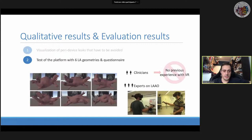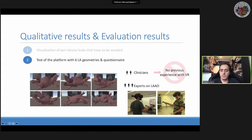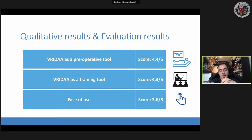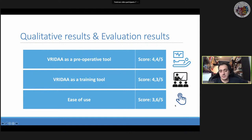We tested six different left atrial geometries and prepared a questionnaire for two interventional cardiology world experts based in Barcelona. They had no previous VR experience. Their feedback was quite positive — they see very positive outcomes of this technology both as a cooperative tool and as a training tool. Navigation menus and realism of device deployment needed improvement; one experienced some blurriness, lowering the ease-of-use score.